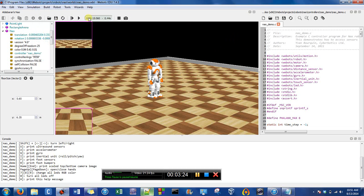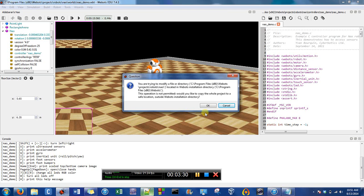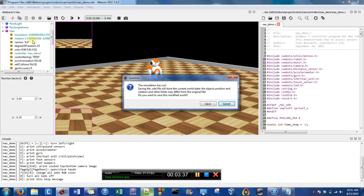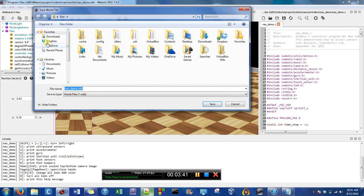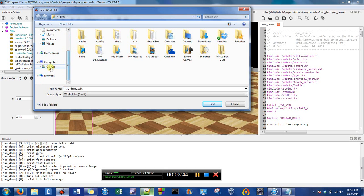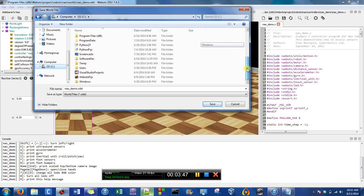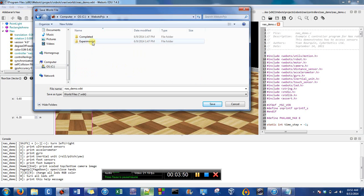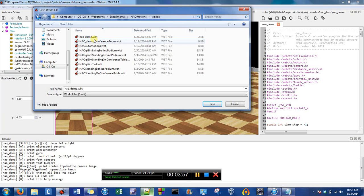Now we are going to use the wizards to create a new robot controller. It looks as though I have to save the world first. I have a WeBots Project and I'll put it in Experimental, and I'm going to call it Now Modified Demo.